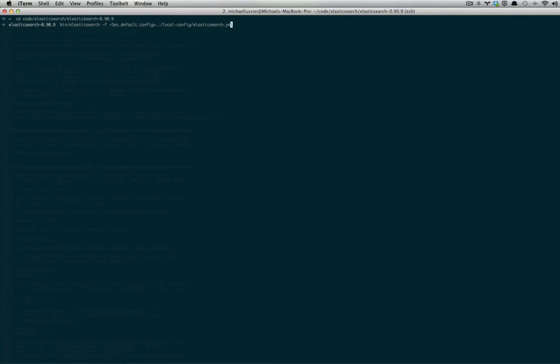What this does is start Elasticsearch and sets the default configuration file to this path. I've set mine to one directory up local-config/elasticsearch.yaml. This is where my custom YAML file is.